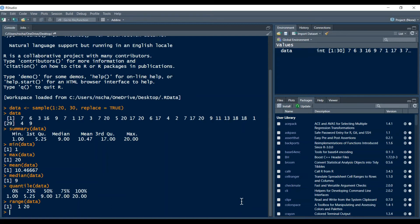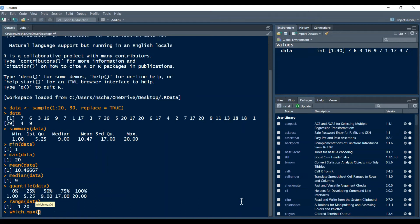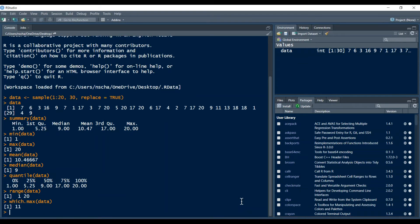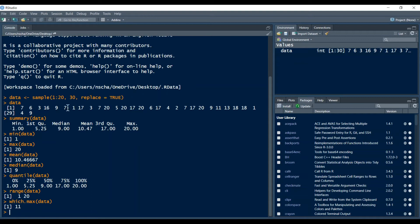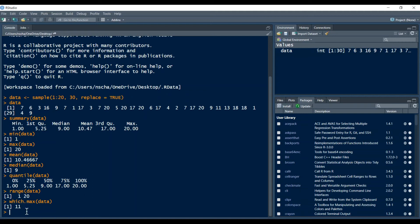Then you can also have which.max data so this gives you the index of your maximum. So if you see here on top, 20 is the maximum and then the first time this appears is at the 11th index and that is what which.max returns.